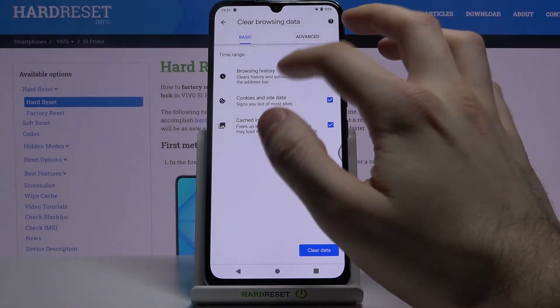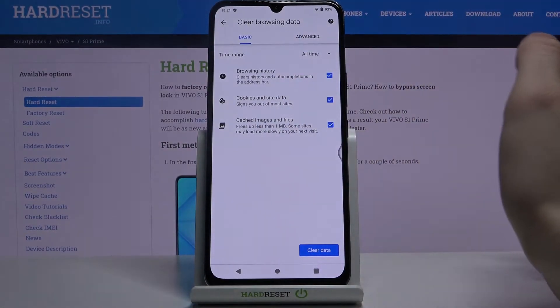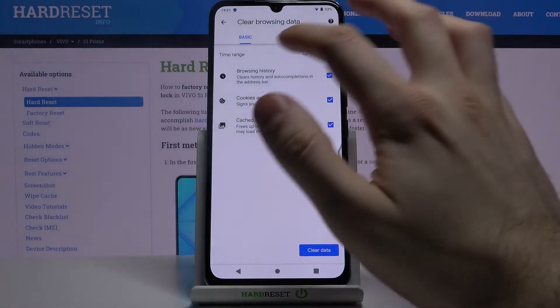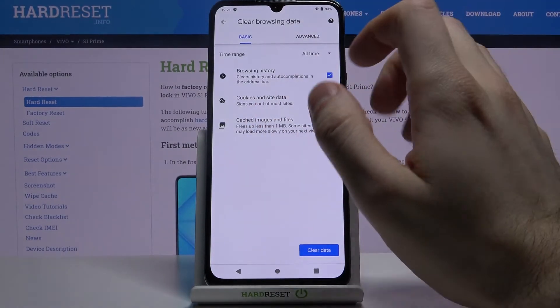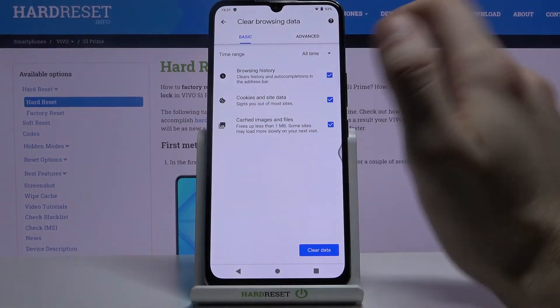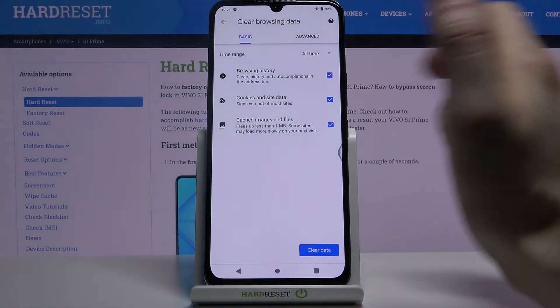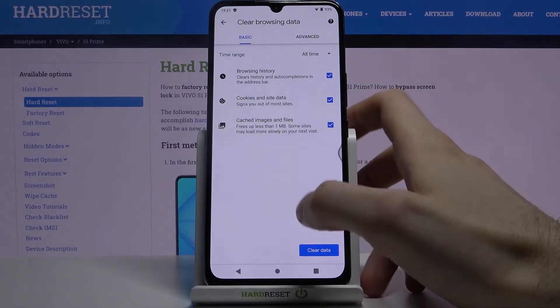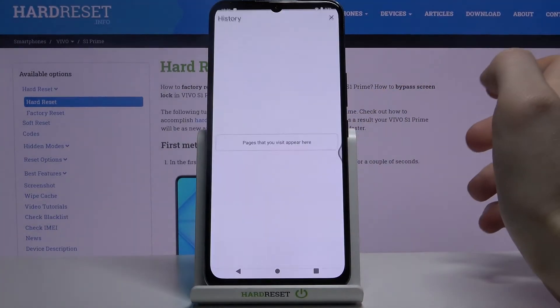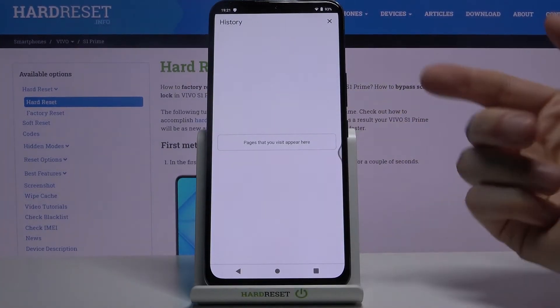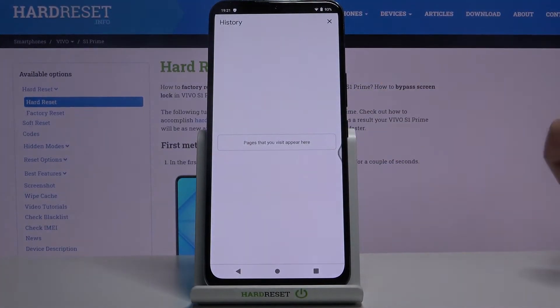Then you have to select the data formats which you want to clear. It could be browsing history, cookies and site data, and cached images and files. And then you tap clear data and the history will be cleared.